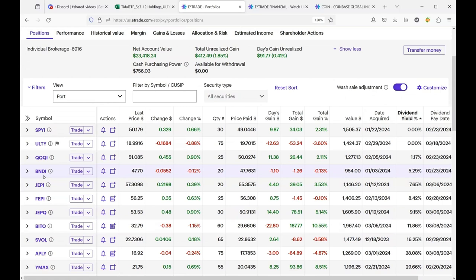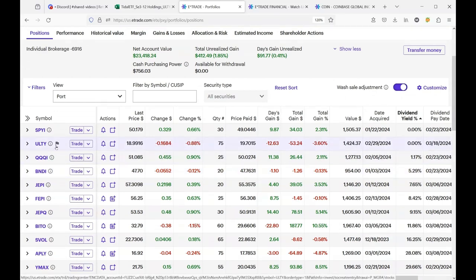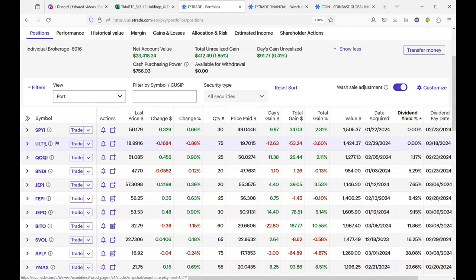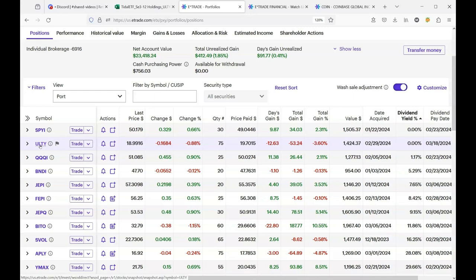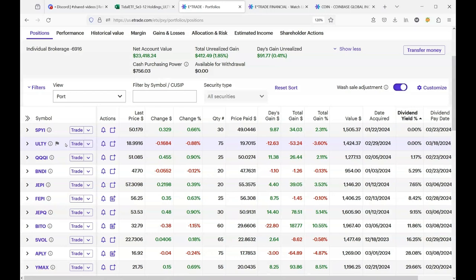So when it comes to ULTY, I don't know where to go because they hold currently 21 different holdings. So something is tanking in the ULTY holdings list. And it's not real convenient to dig in and find out what exactly is causing the stock to pull back.